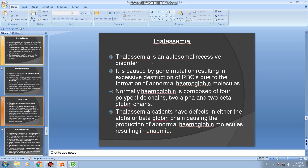Thalassemia is an autosomal recessive disorder caused by gene mutation resulting in excessive destruction of RBCs. This excessive destruction of RBCs is due to the formation of abnormal hemoglobin molecules.